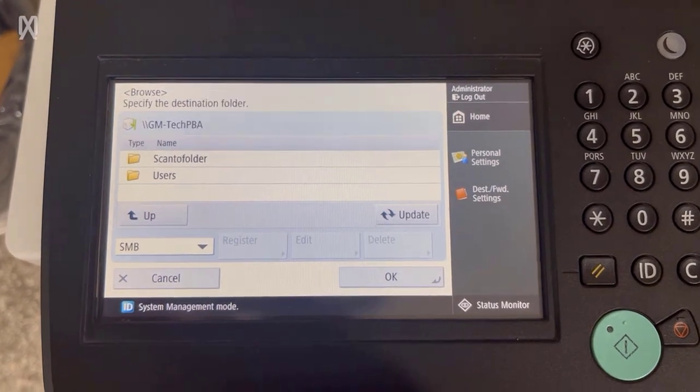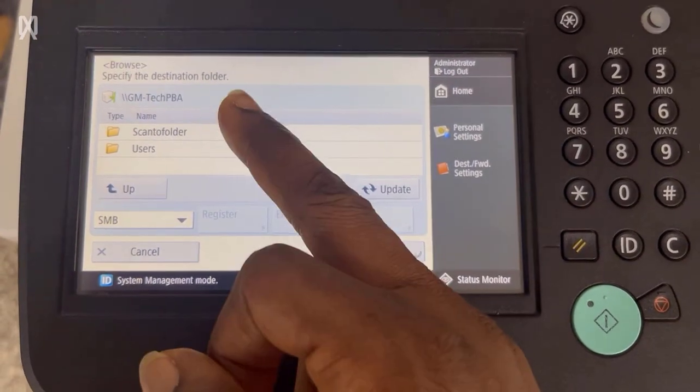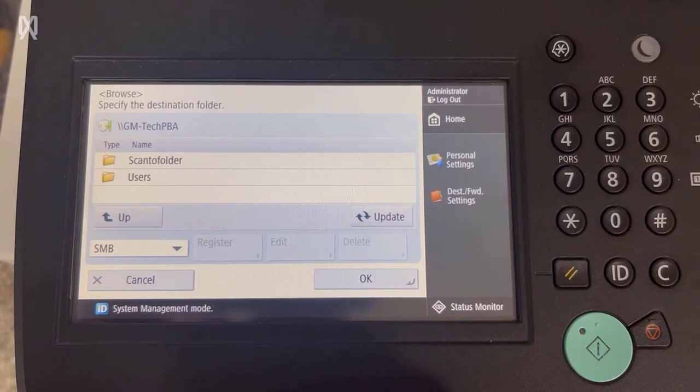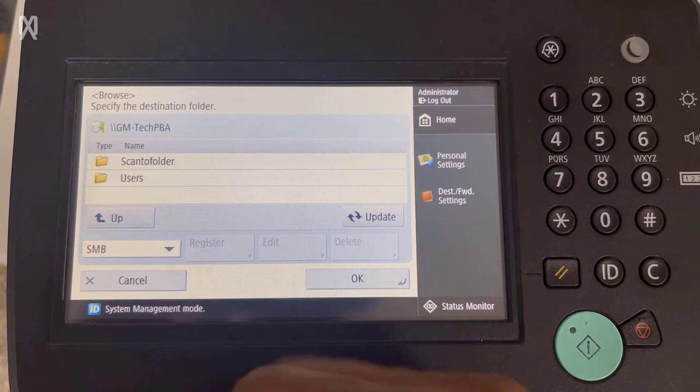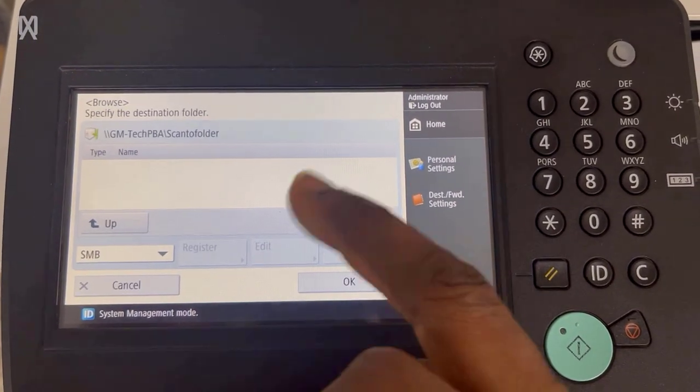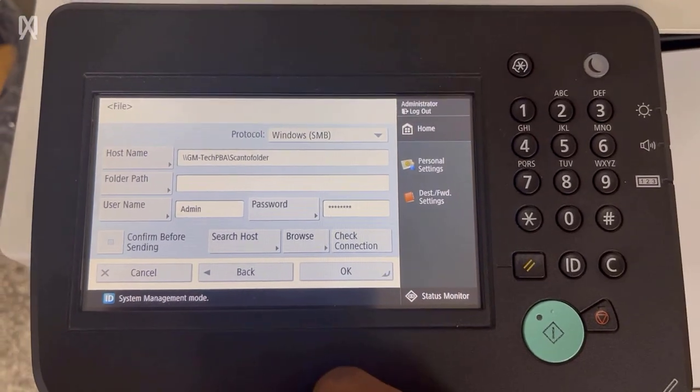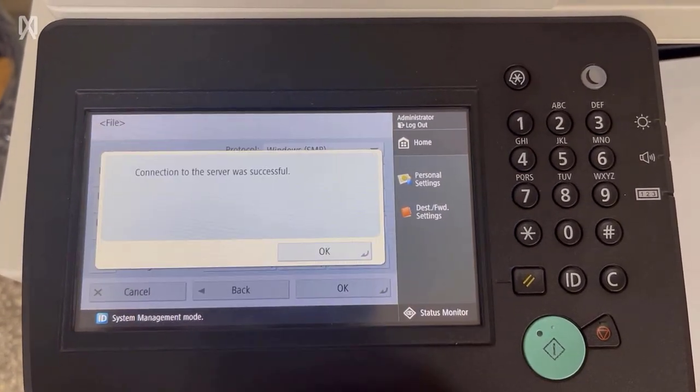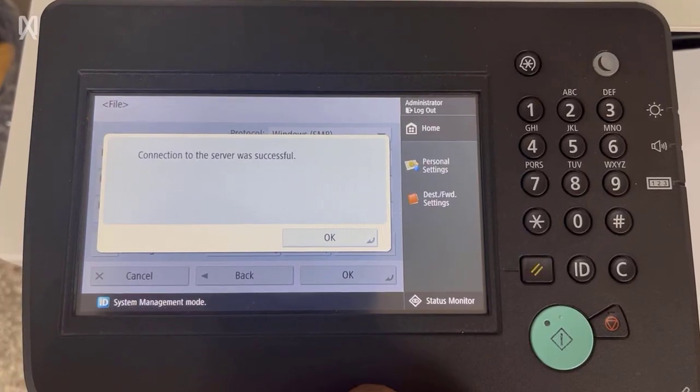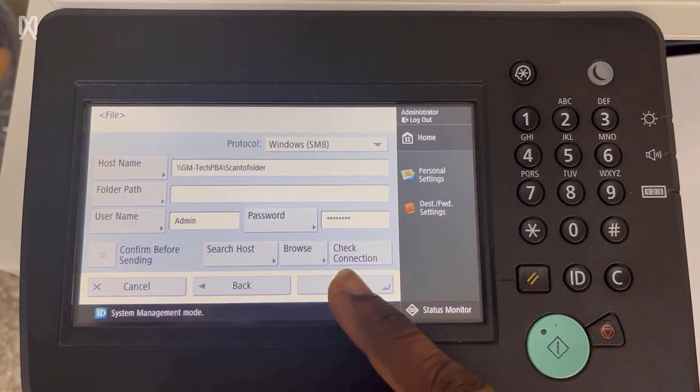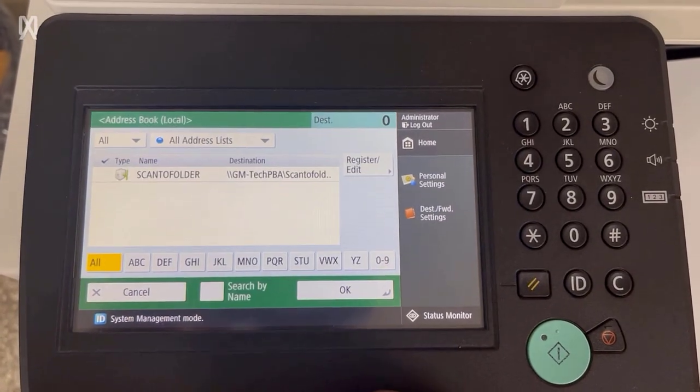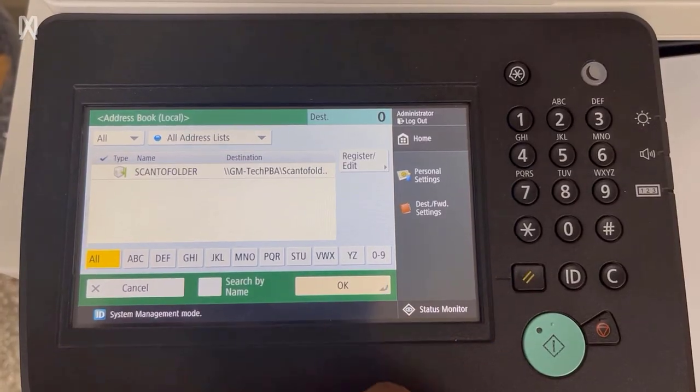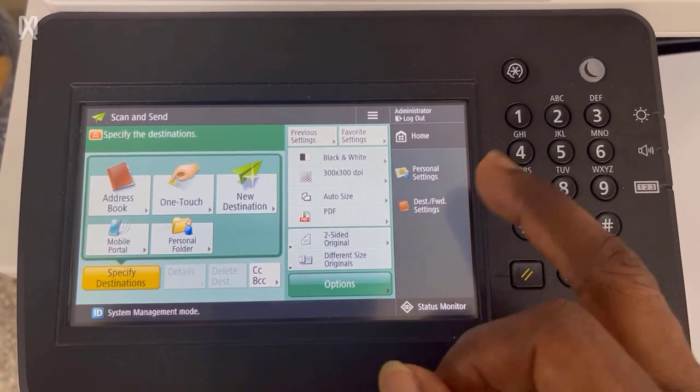Tap on it and then you will see the shared folders on that particular PC. So the folder we are looking at is the scan to folder. Tap on it to open it and then tap OK. Go ahead and then tap the check connection and then the connection to the server was successful should be the message you get. Tap OK. Tap OK again to save the whole settings.